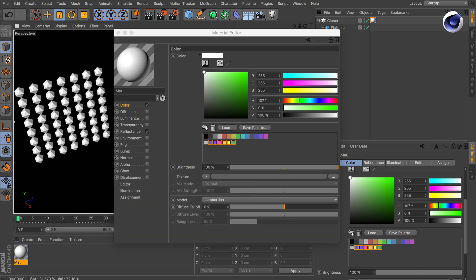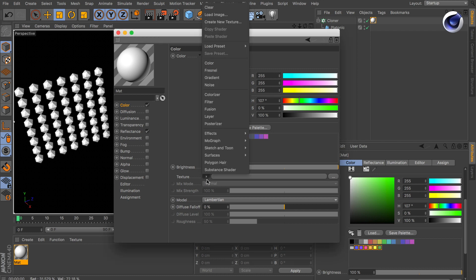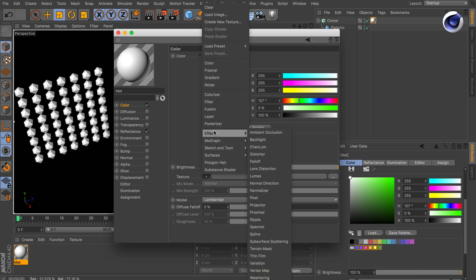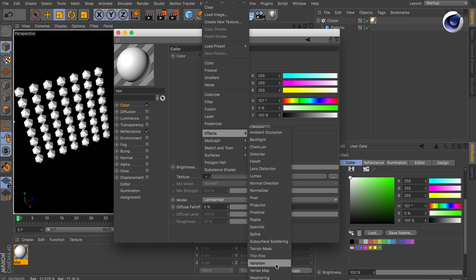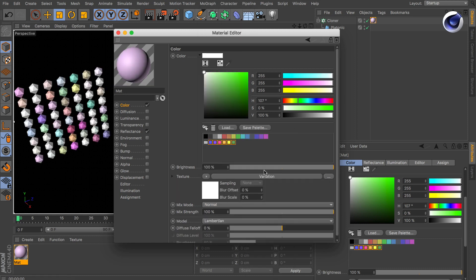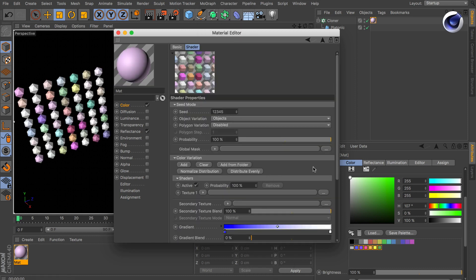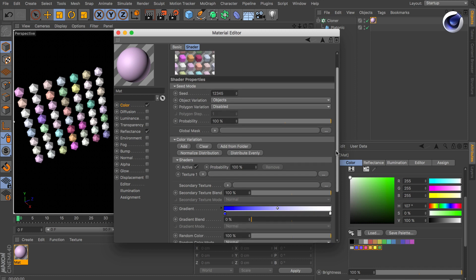We've got some clones here coming from the cloner and we already attached a material to the cloner. If we go to the color channel we can now add the variation shader. Click here and then select variation. Select the variation shader and you can see the gradient down here.